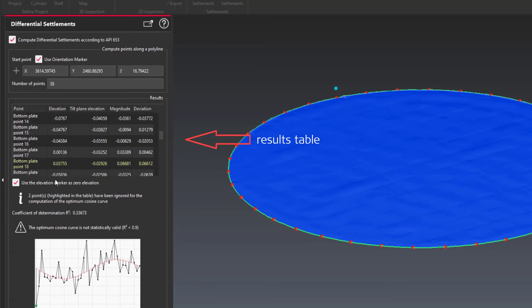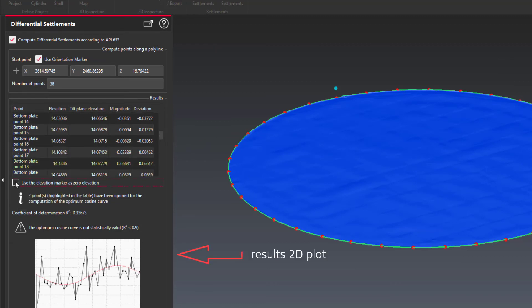The results, displayed in a table and a graph, show the difference of each point with the tilt plane of the bottom plate.